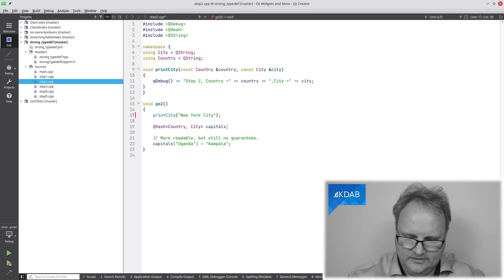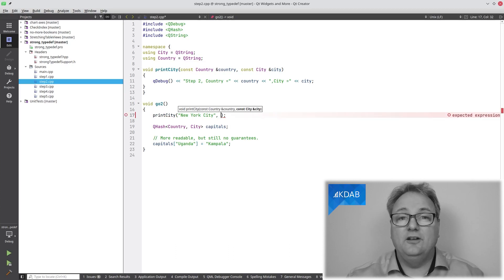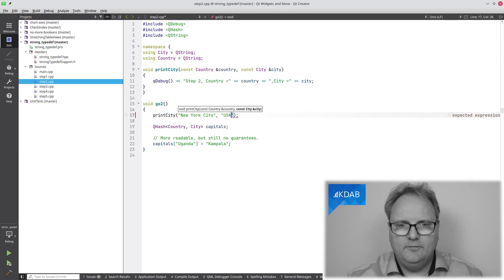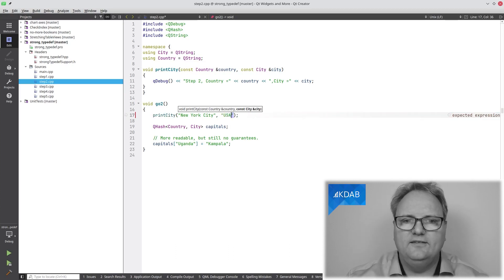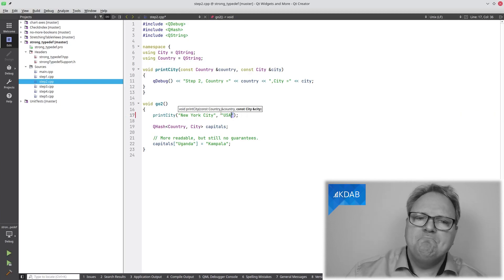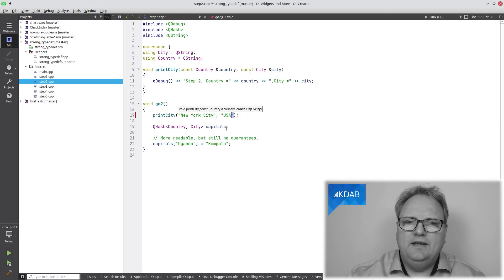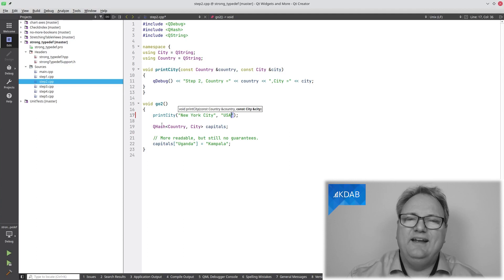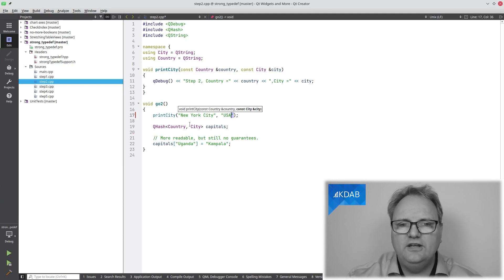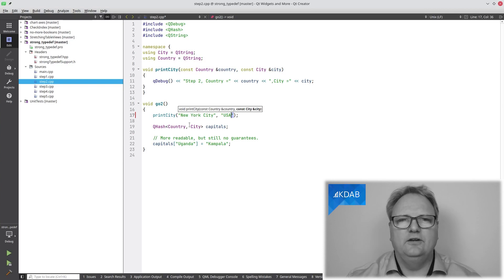Had I done like this? There we are. Now it tells me, now you are ready to type in the city. Everybody knows that US is the capital of New York City. But it does help me with my using down here. Now I at least know that it's a hash from a country to a city, and that's already a good start.